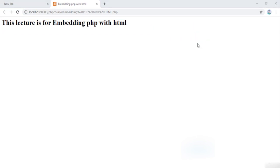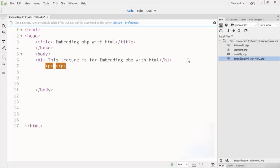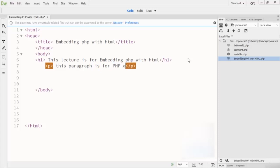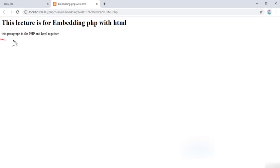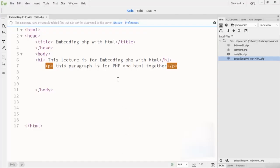Now I go back and write a p tag for a paragraph, and I write 'This paragraph is for PHP and HTML together.' Save the code and run it — you can see 'This paragraph is for PHP and HTML together.' So far I am using HTML only; let's add some PHP tags as well.